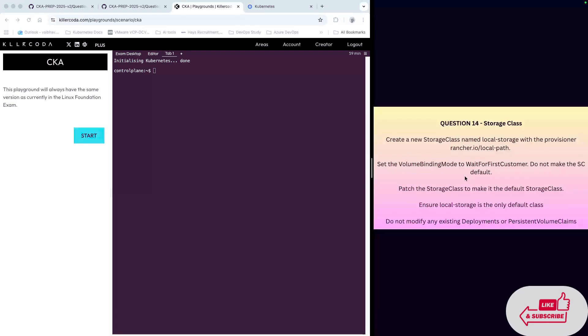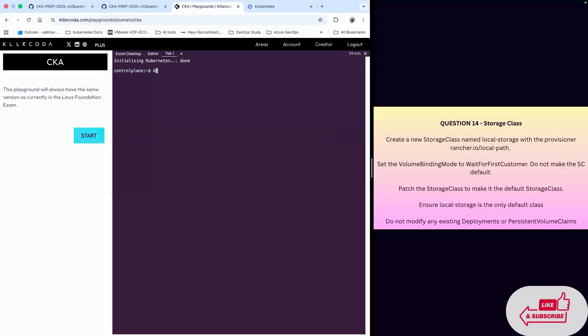Patch the storage class to make it the default storage class. Ensure that local storage is the only default class and do not modify any deployment and persistent volume. First of all, we're going to check what storage classes are available.